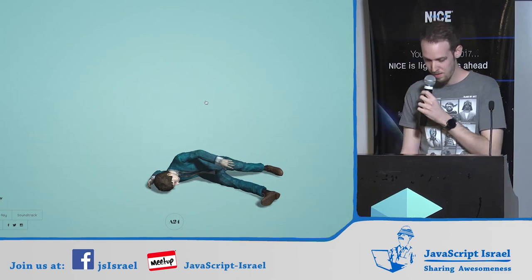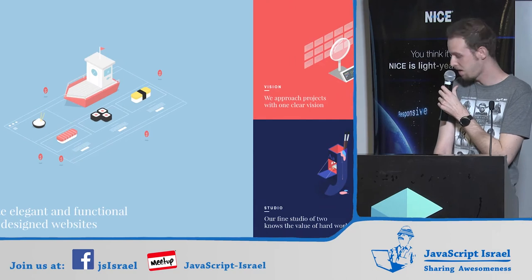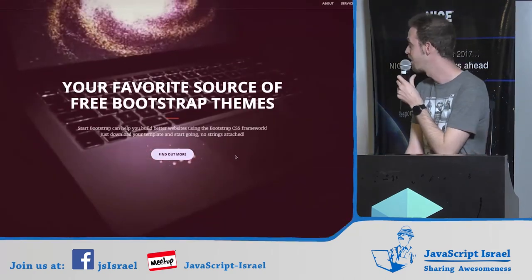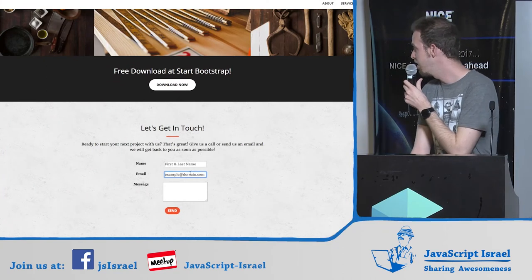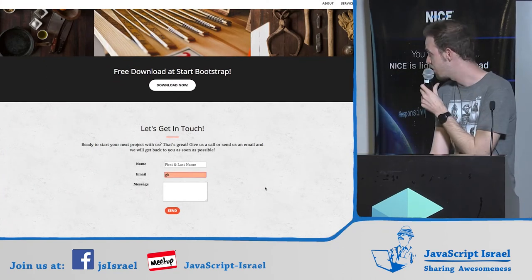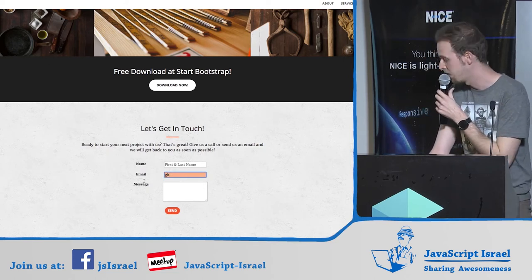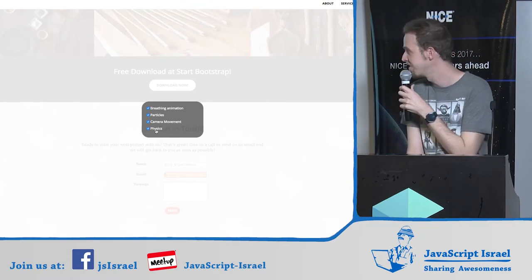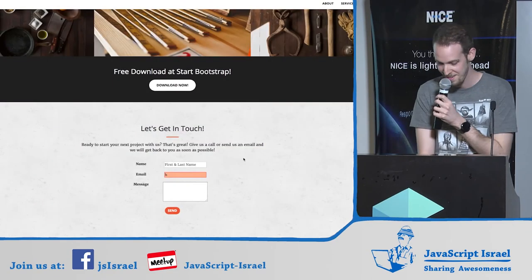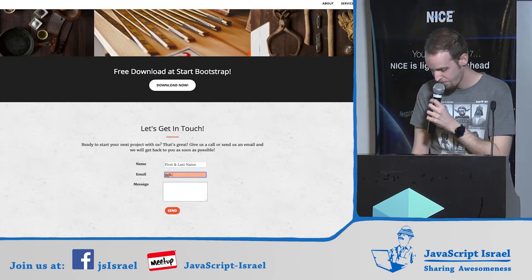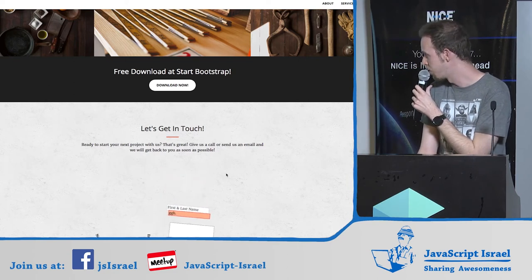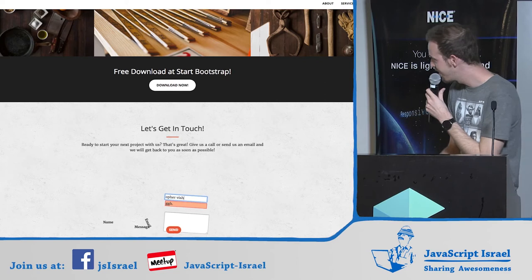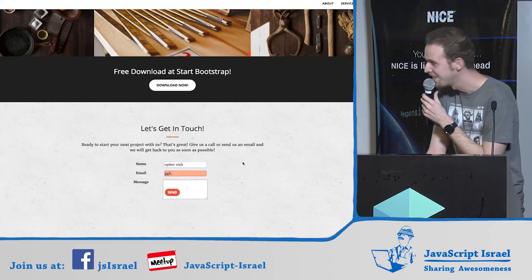That looked pretty hard to make. But what can we do with our little Bootstrap template? You know those contact forms where if you put in a wrong email, you get an ugly red validation error? What if we literally broke the form? If you turn on the physics and break the form, you can still put your name in — and we don't want to break it forever, so it comes back together.